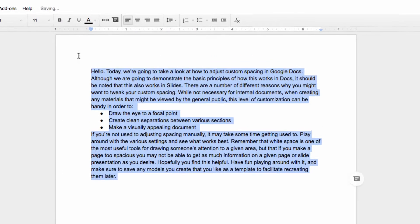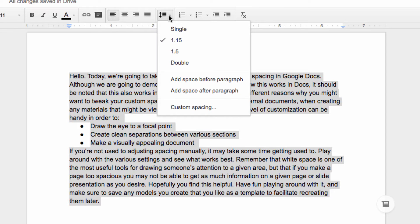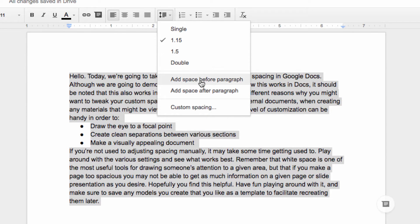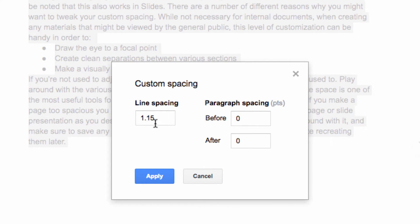I'm going to highlight this text that I have in my document here and then click on the line spacing item in my toolbar. Now we have the option of some pre-set typical line spacing options, but you're not limited to those in Google Apps. If I click on custom down here,